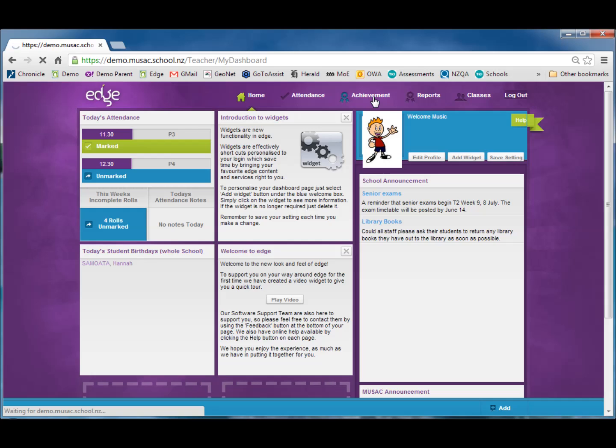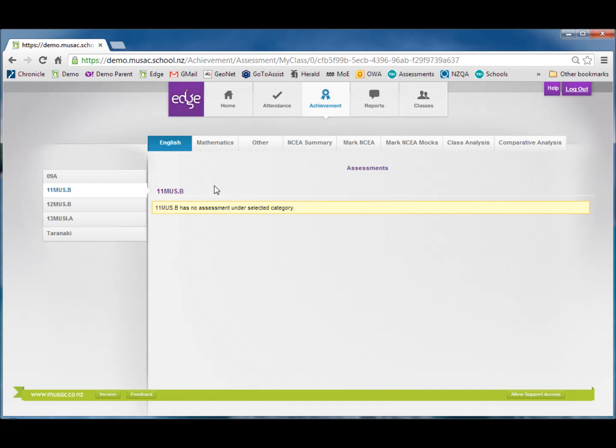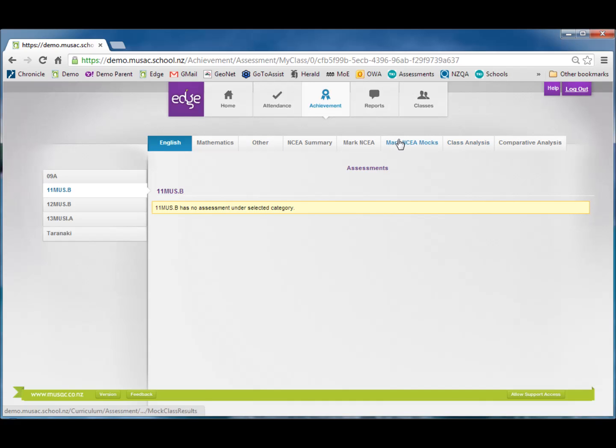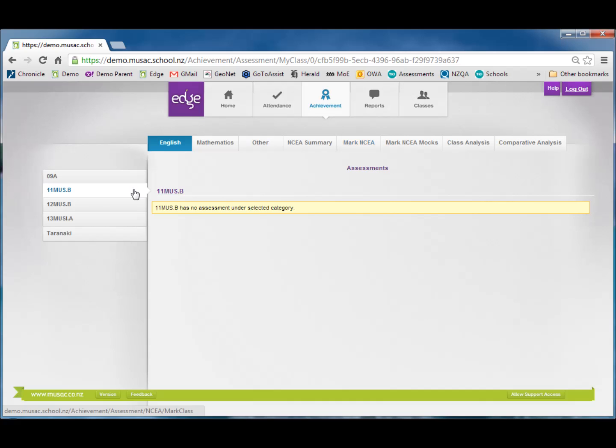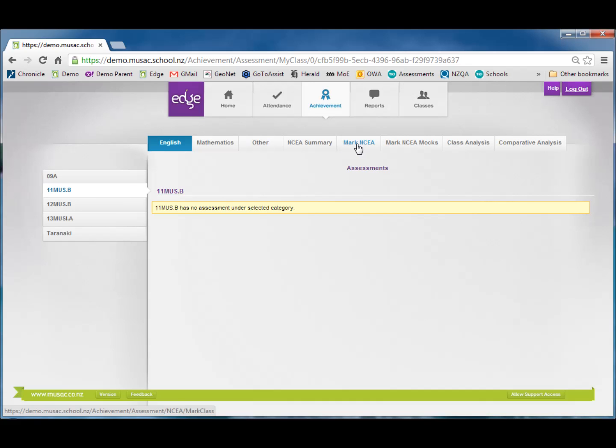This opens up a spreadsheet view where down the left hand side we can see our classes and then there's a row of buttons where we can move between the different areas. In this case I want to mark some NCEA for 11 music. So on the left hand side I have selected 11 music and then in the button bar I'm going to click mark NCEA.